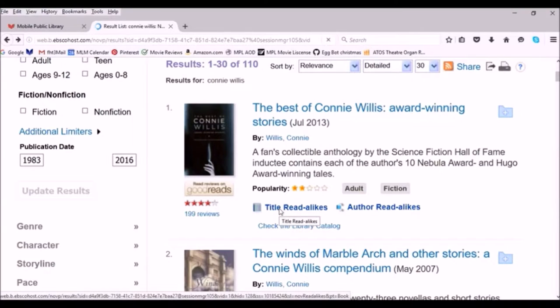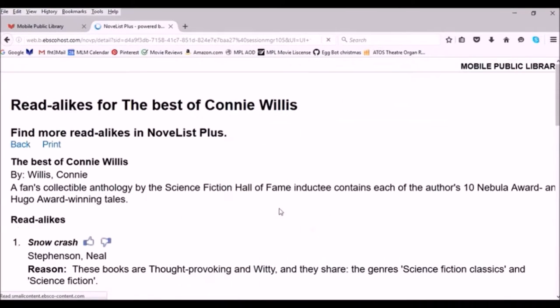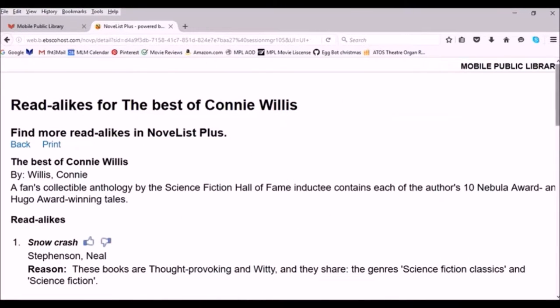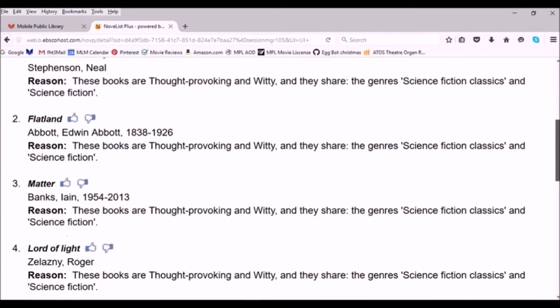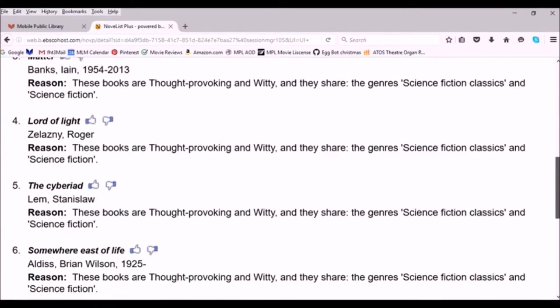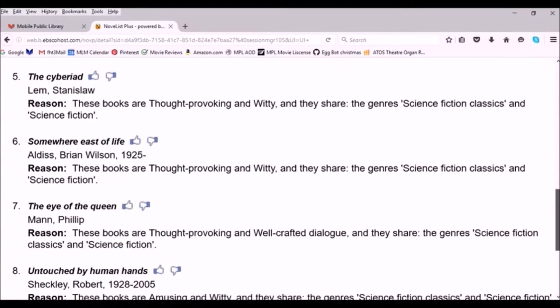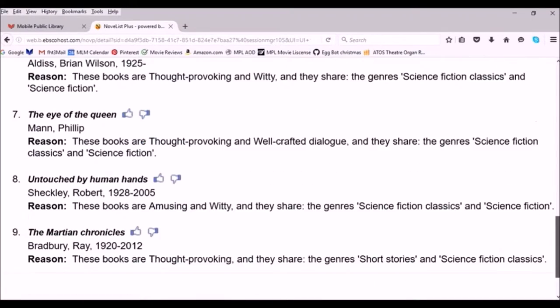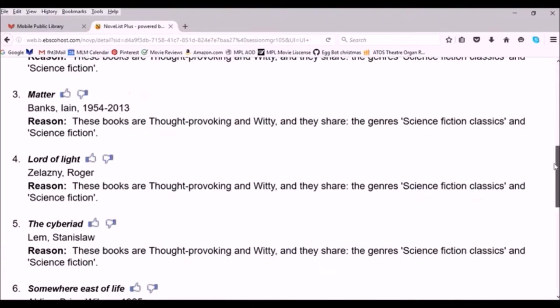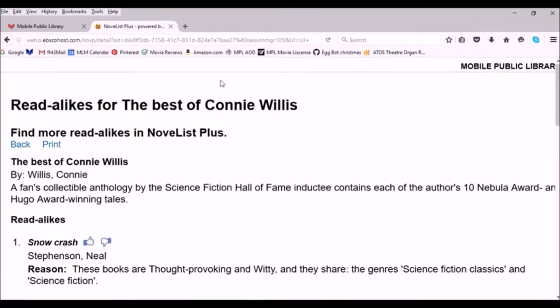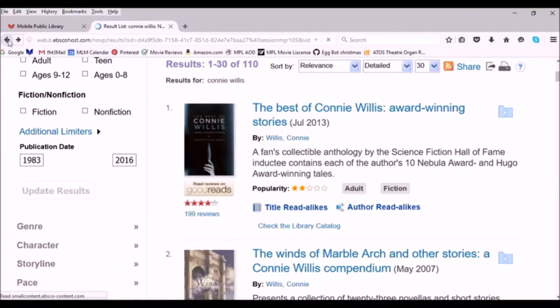You can also click on the title read-alikes, and this will bring up a different list for each title that the link is under. Again, it will give you a list of books and tell you why they think that book is like the other.